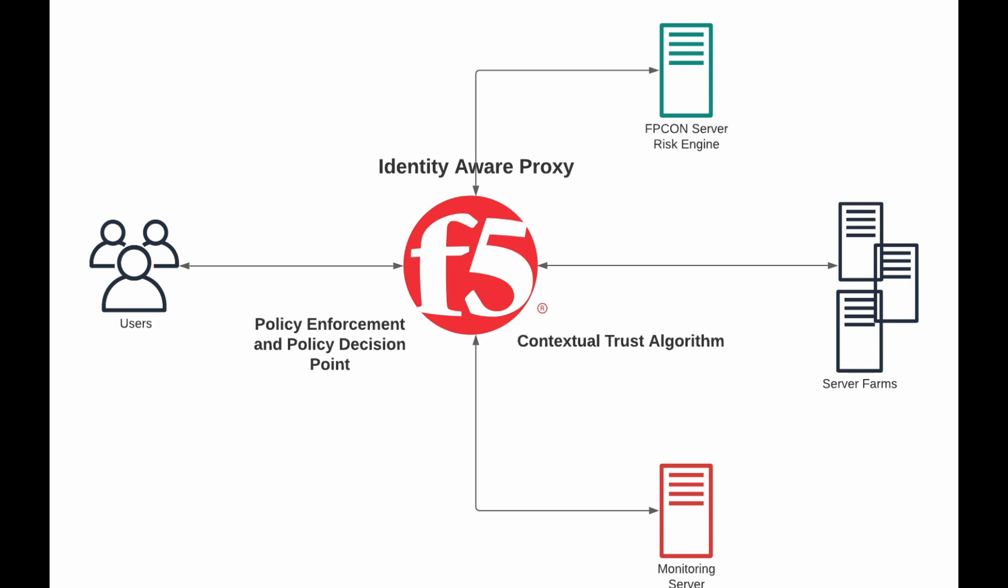There's a little bit of difference here. The APM or access policy manager is the identity aware proxy. It is also the policy enforcement point, policy decision point, and it is housing the contextual trust algorithm.